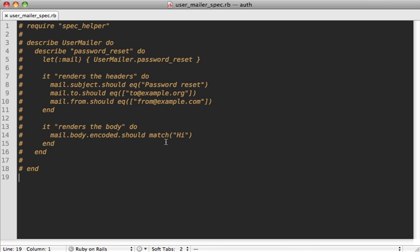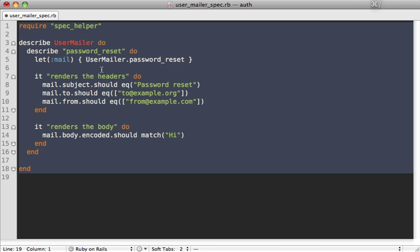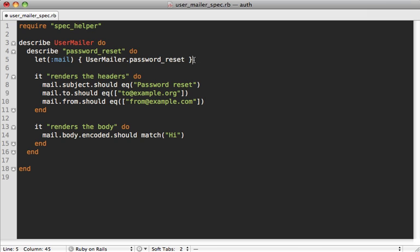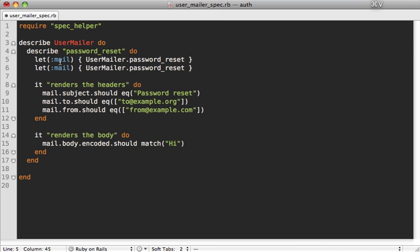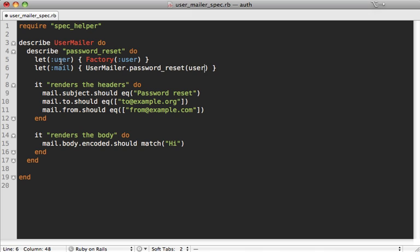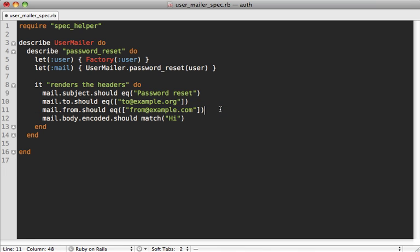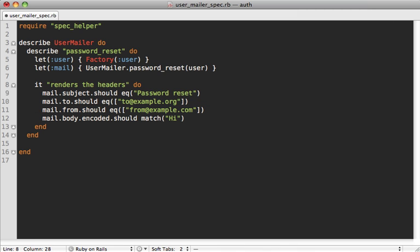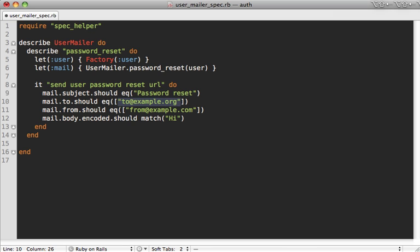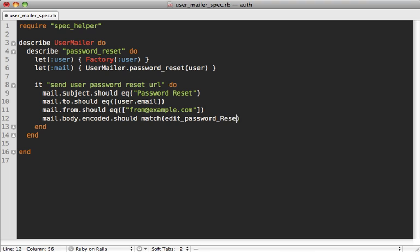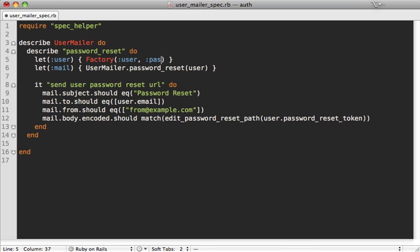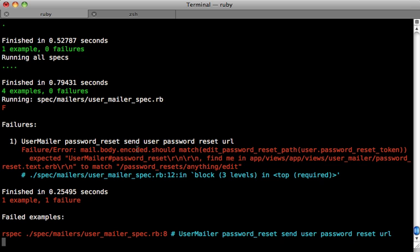So now we can adjust the mailer spec that we commented out to make sure that our mailer works correctly. So let me add a let line in here for let(:user), and use our factory in here, factory(:user), and pass that in to our mailer password_reset call. And inside of here, let's just say that it sends user password reset URL. And in here we want to send to the user's email, and the subject can be password reset, and it'll contain the password reset URL. So that's edit_password_reset_path with the user's password_reset_token. We should probably actually set that up here in the factory. password_reset_token can be really just anything, just as long as it matches. As you can see, our spec fails because it doesn't contain that password reset path, so let's add that to our email.